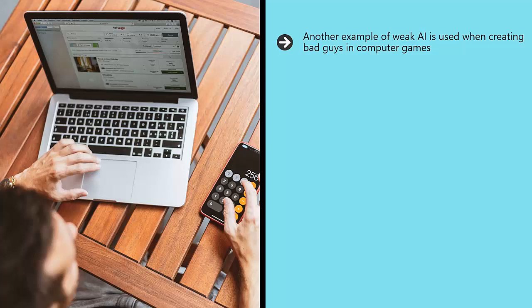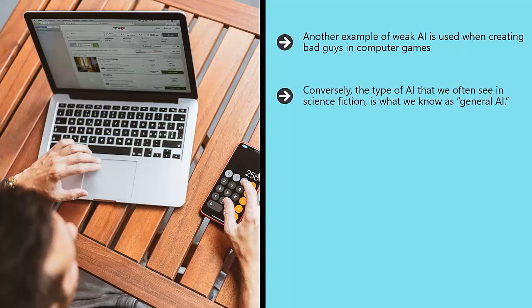Weak AI might not sound as exciting, but it is being used for a huge range of extremely exciting things, from helping to treat disease to improving the economy. Conversely, the type of AI that we often see in science fiction is what we know as general AI.